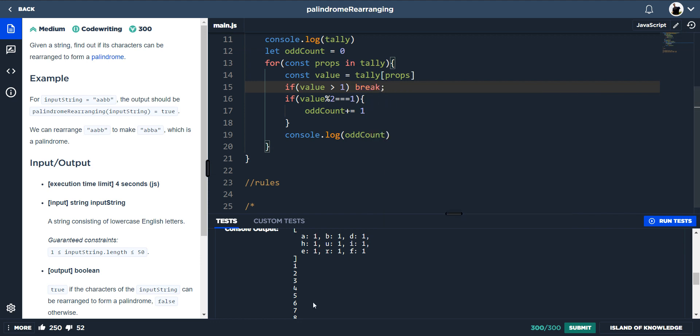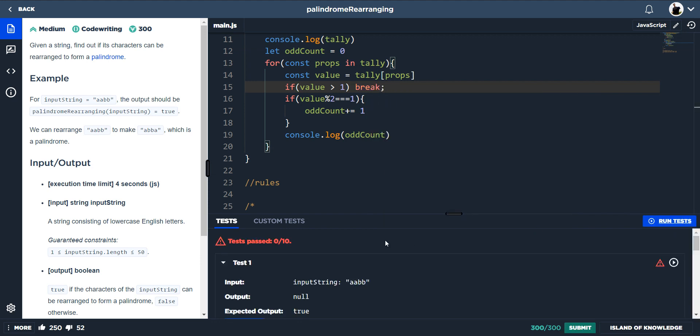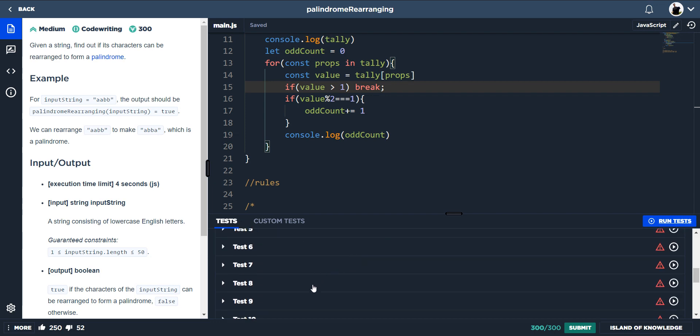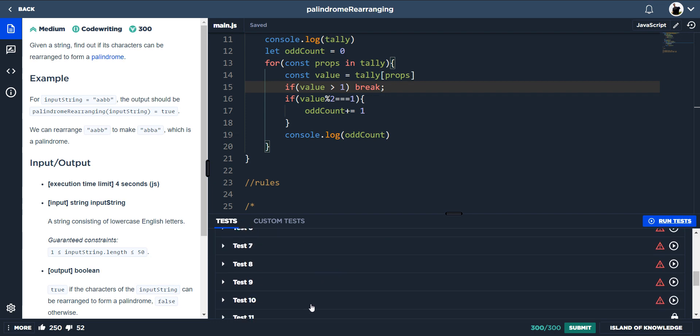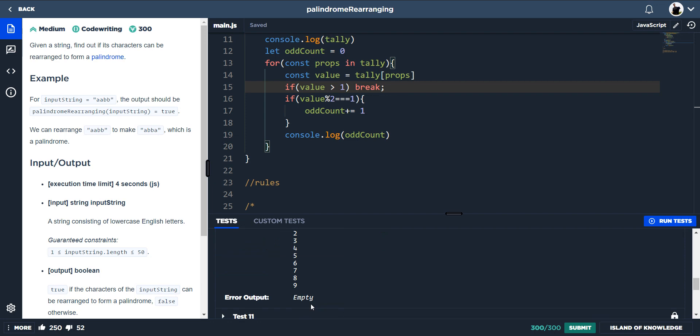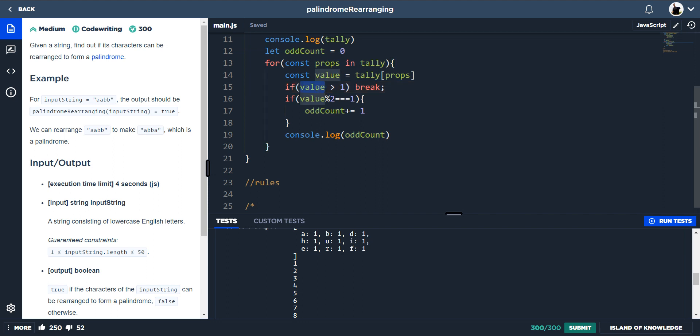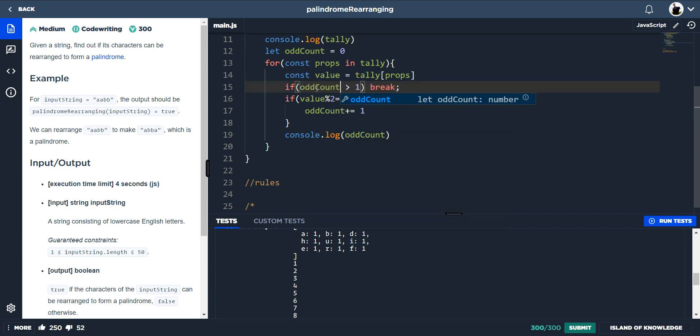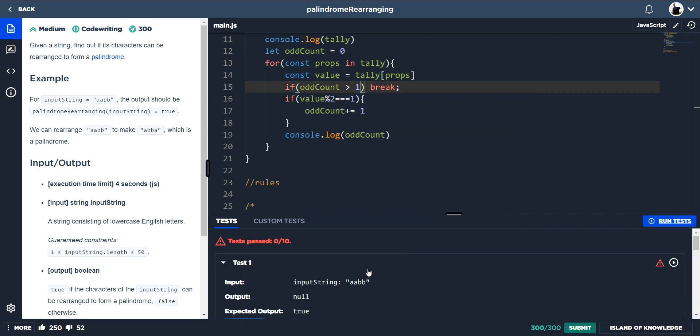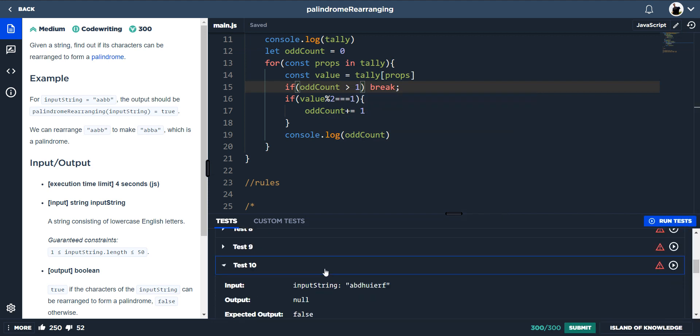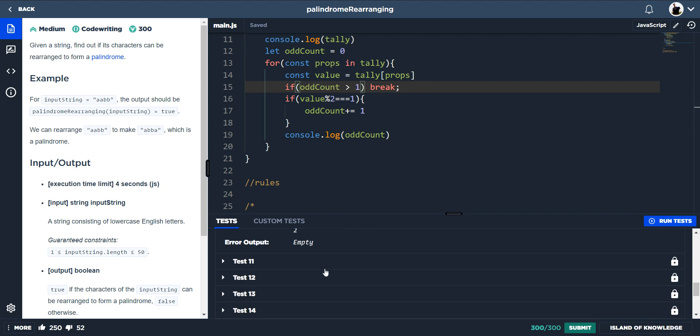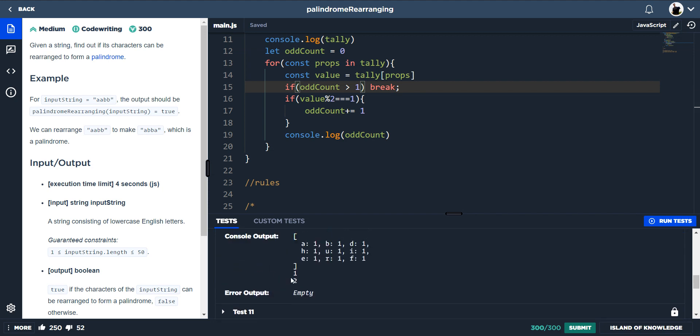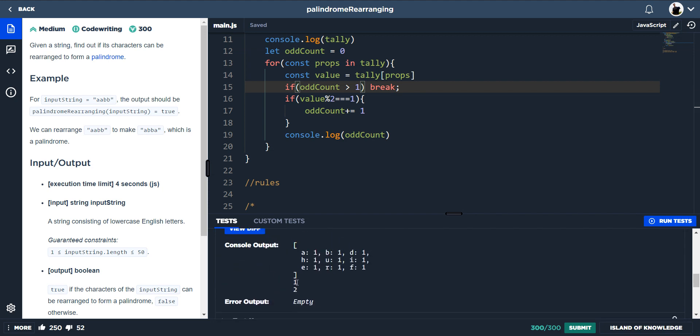Because it will prevent all of this unnecessary counting. Now if we run the tests, let's go down to test 10. And as you can see here, we are still counting. If the odd count is greater than one, then break. Let's go to number 10. And what we can see here is now we've gone over one, it's broken the loop and we're not doing all of that counting that we don't need to do.